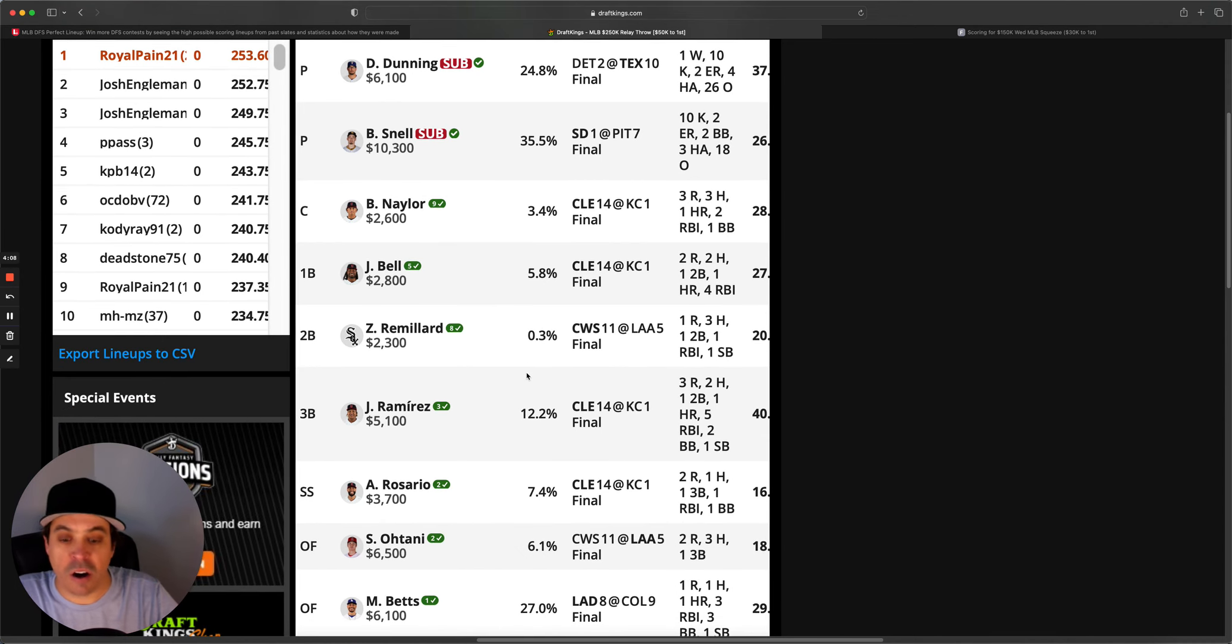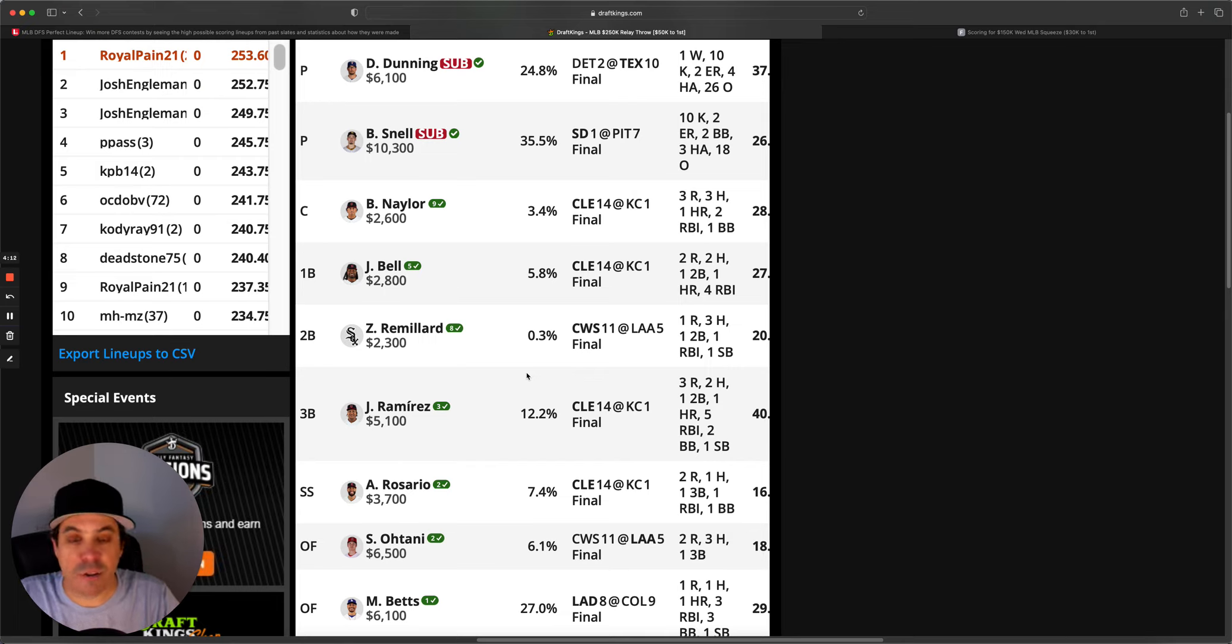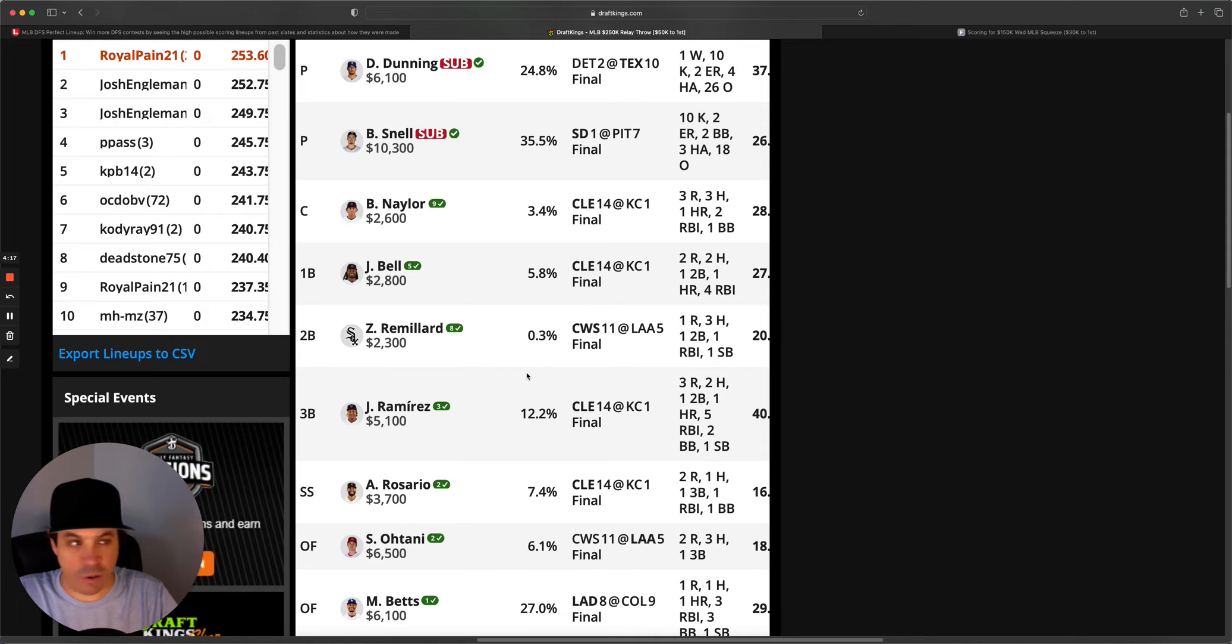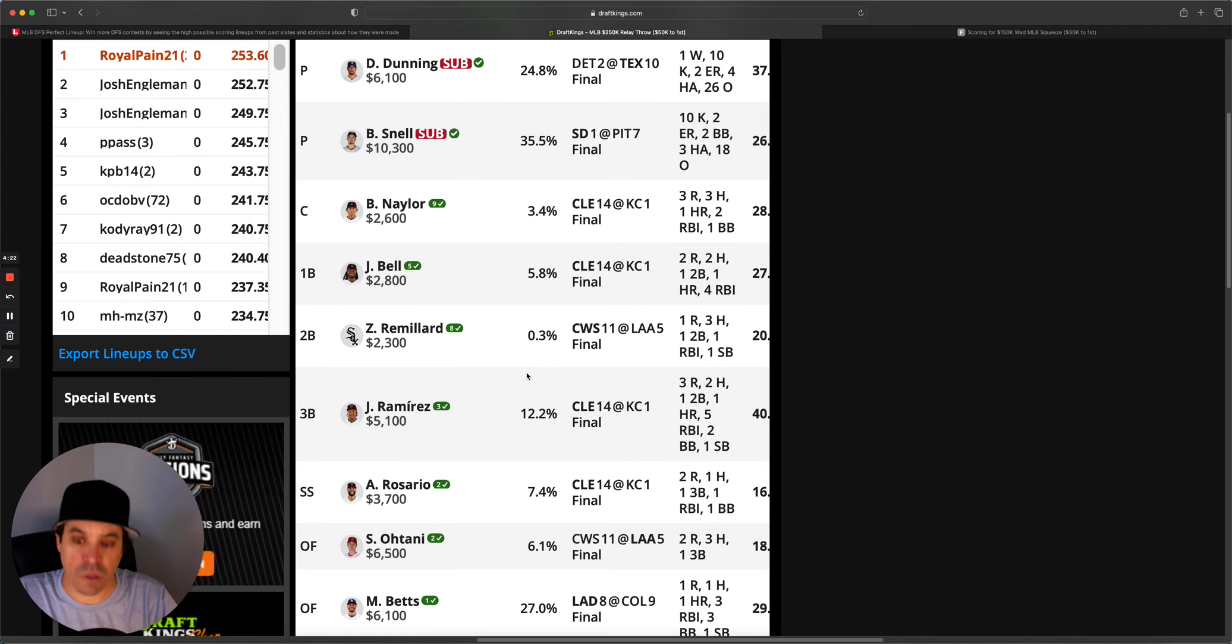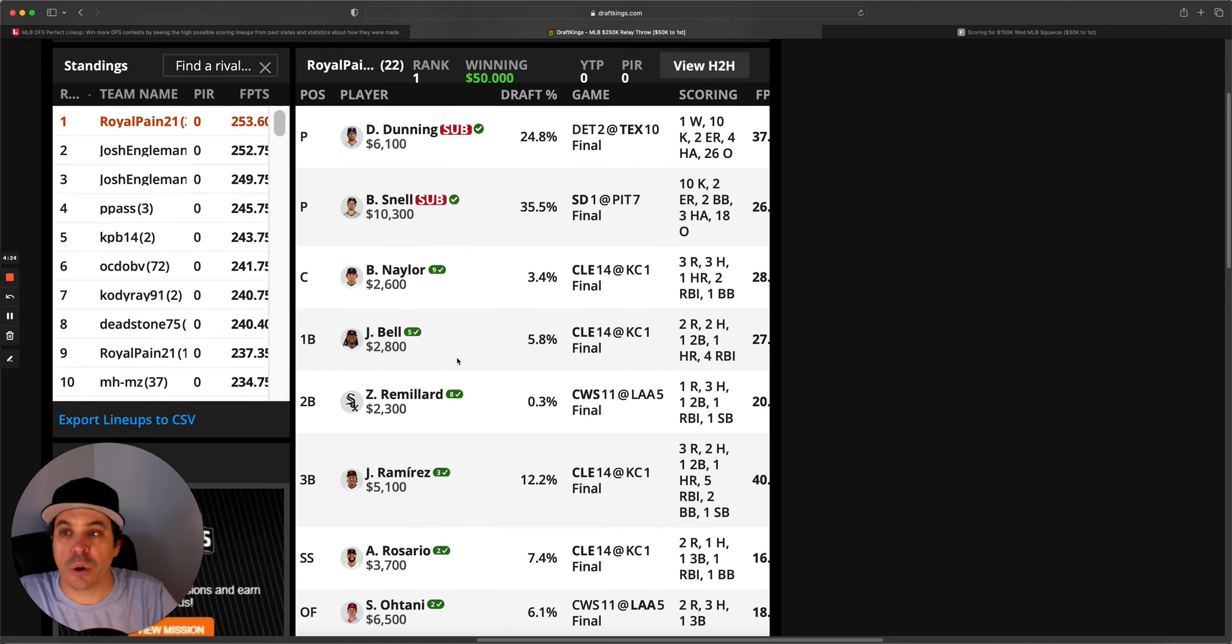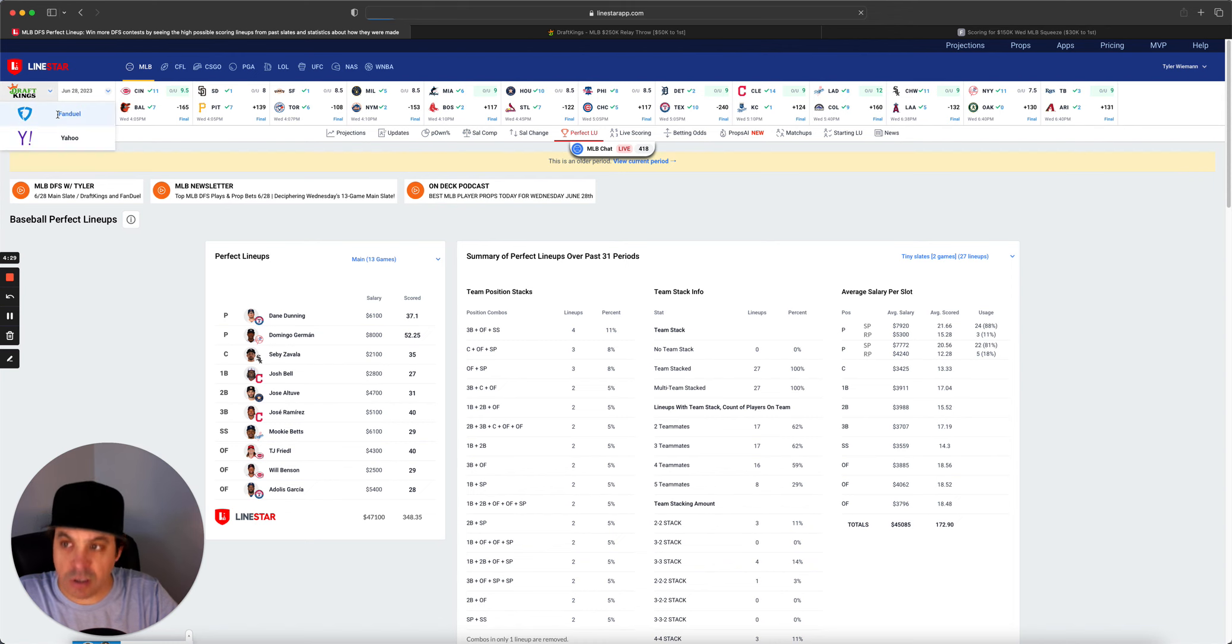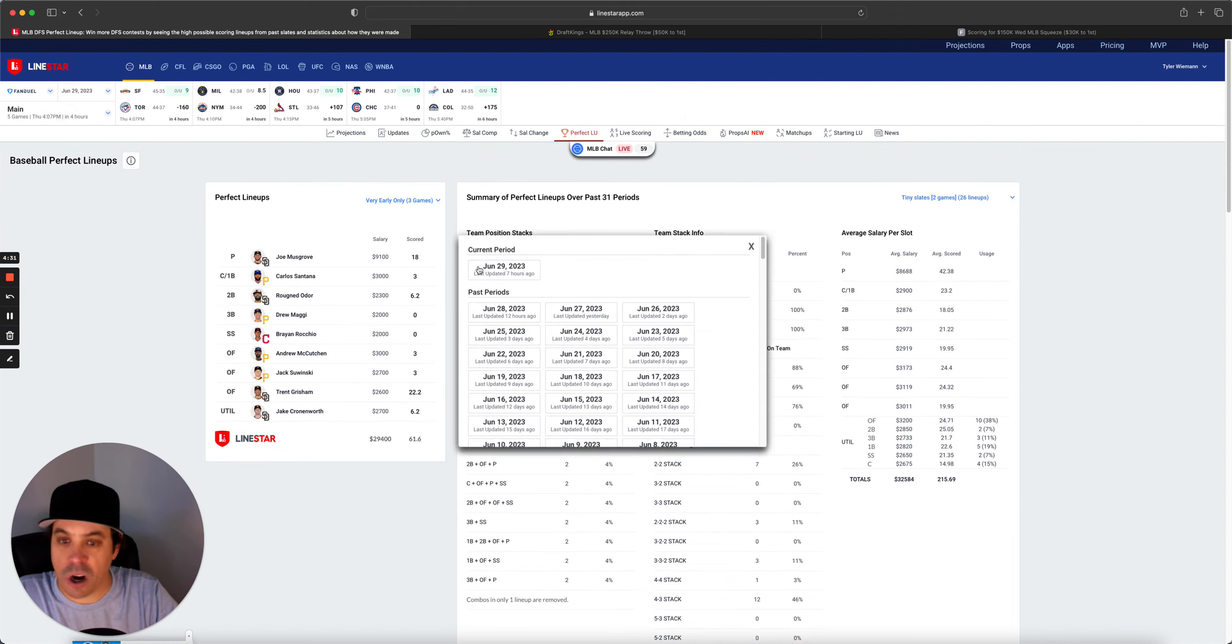We've talked a lot about on DraftKings at least, the format of your lineups. This is the first game or first slate in three slates now that wasn't a 5-2-1, but it still was a five-man stack with three one-offs. So stacking, once again, still made it happen, was still the winning lineup construction.